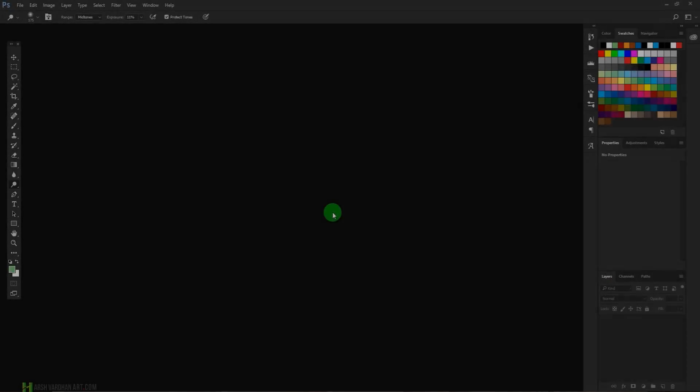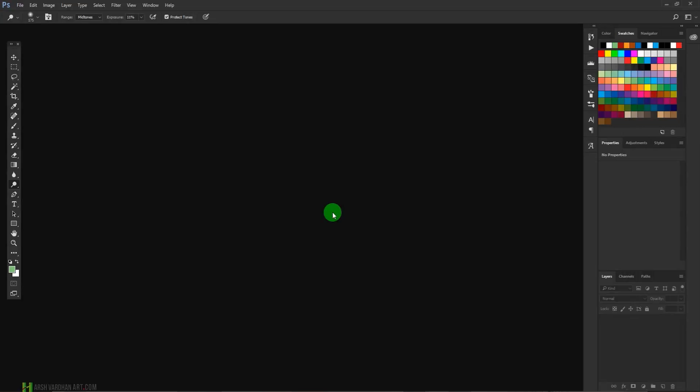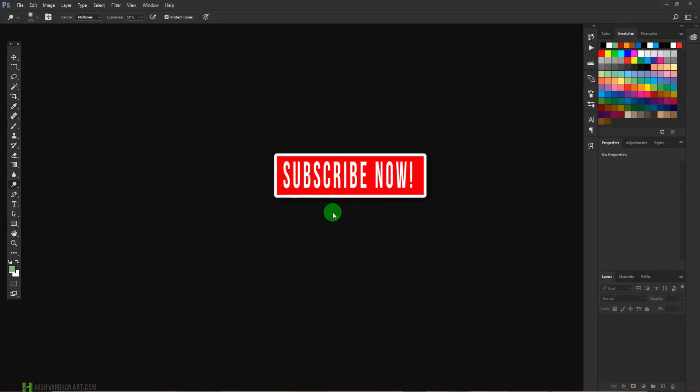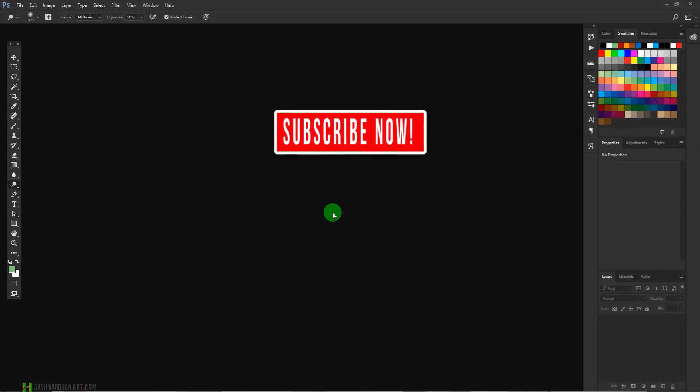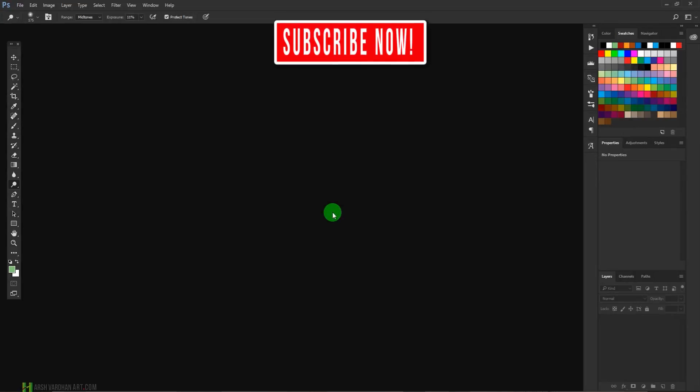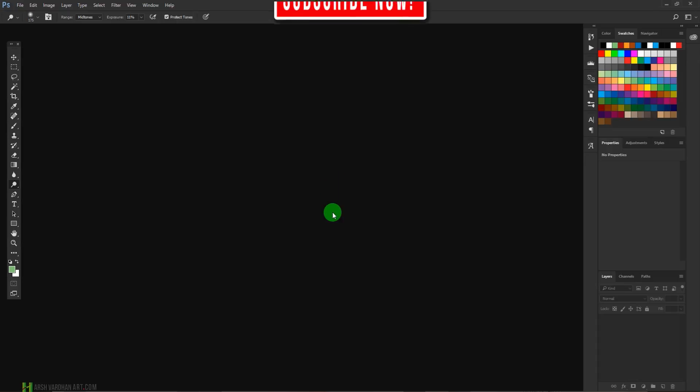So let's get started. Before we go any further, I would like to request you to kindly subscribe to my channel because that way you will not miss any video from me. All right, so in order to create the texture from scratch in Adobe Photoshop, all you need to do is create a new blank document.